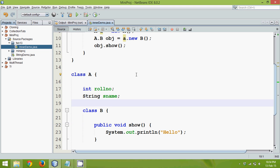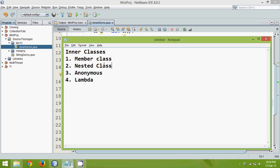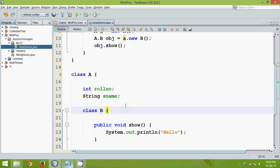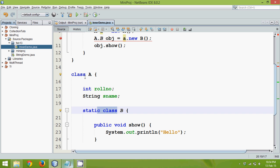Hello guys, welcome back. In this, we will talk about the second part of inner class which is nested inner class. Now how to use nested inner class? It's very simple. If you make your class as static, which means now this class becomes a static class inside a class.